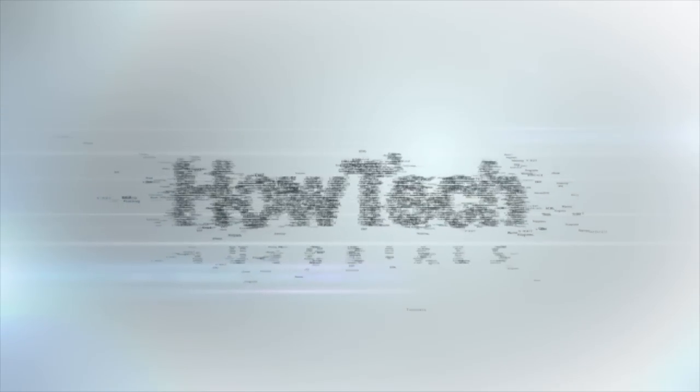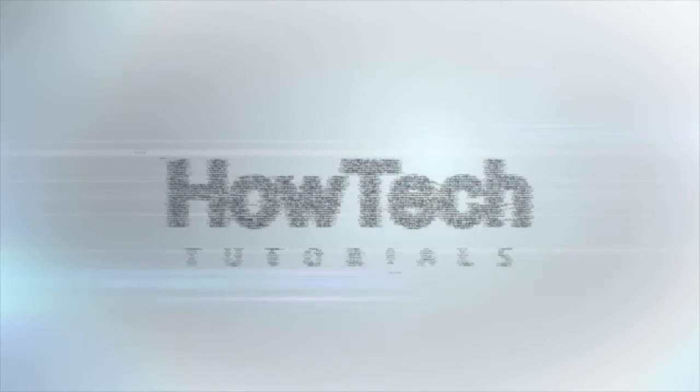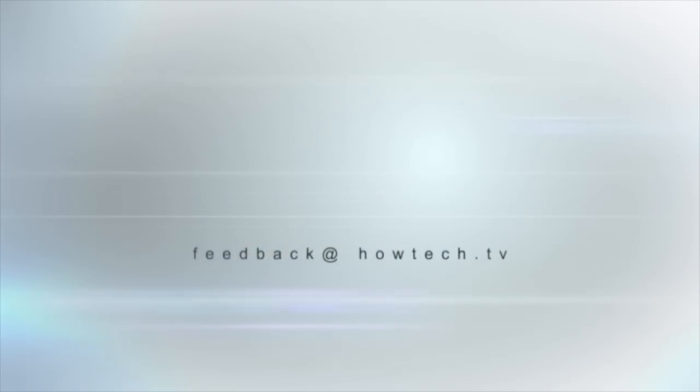This was a HowTech.TV tutorial. Leave your comment below or contact us by email. Thanks for watching.